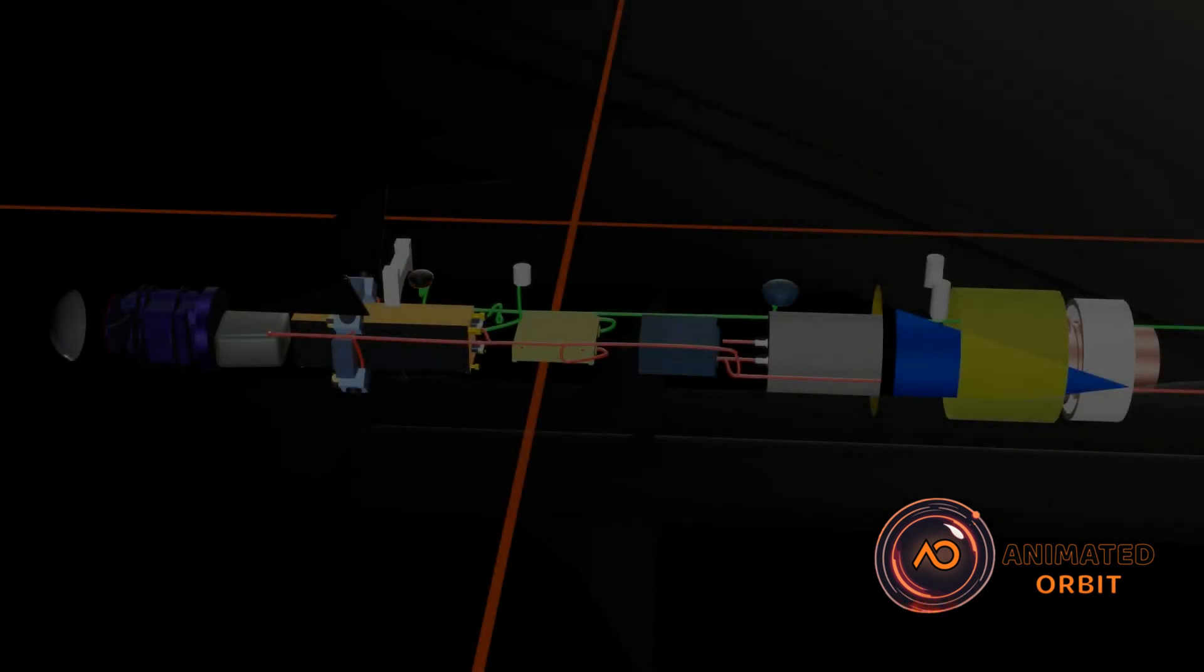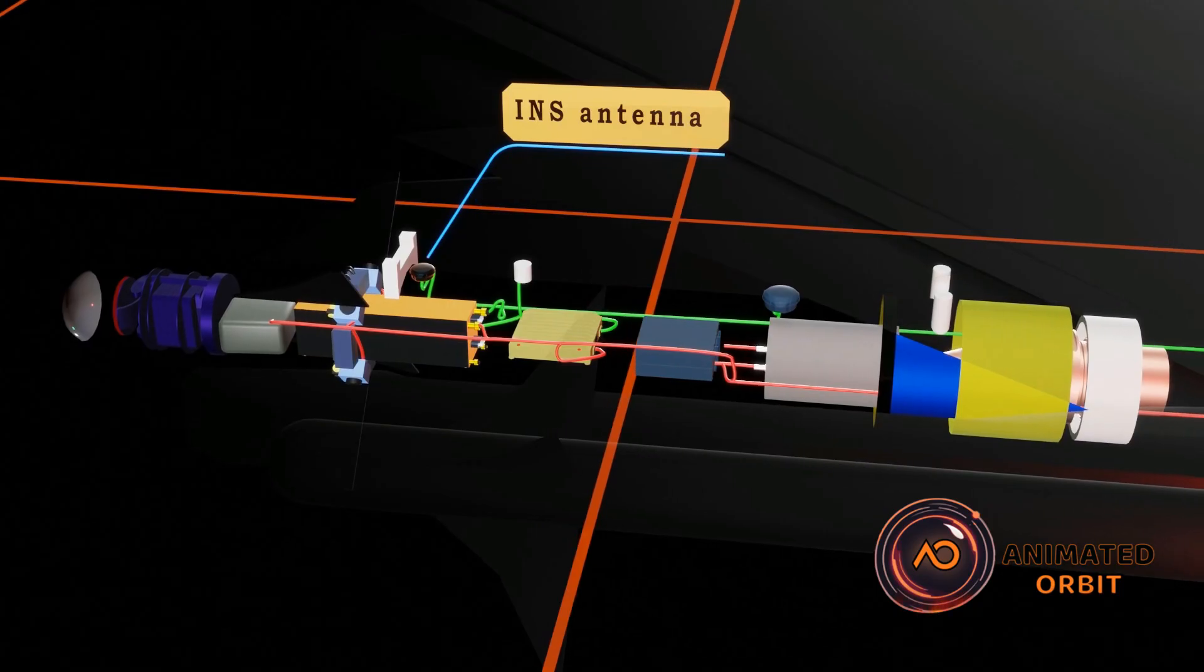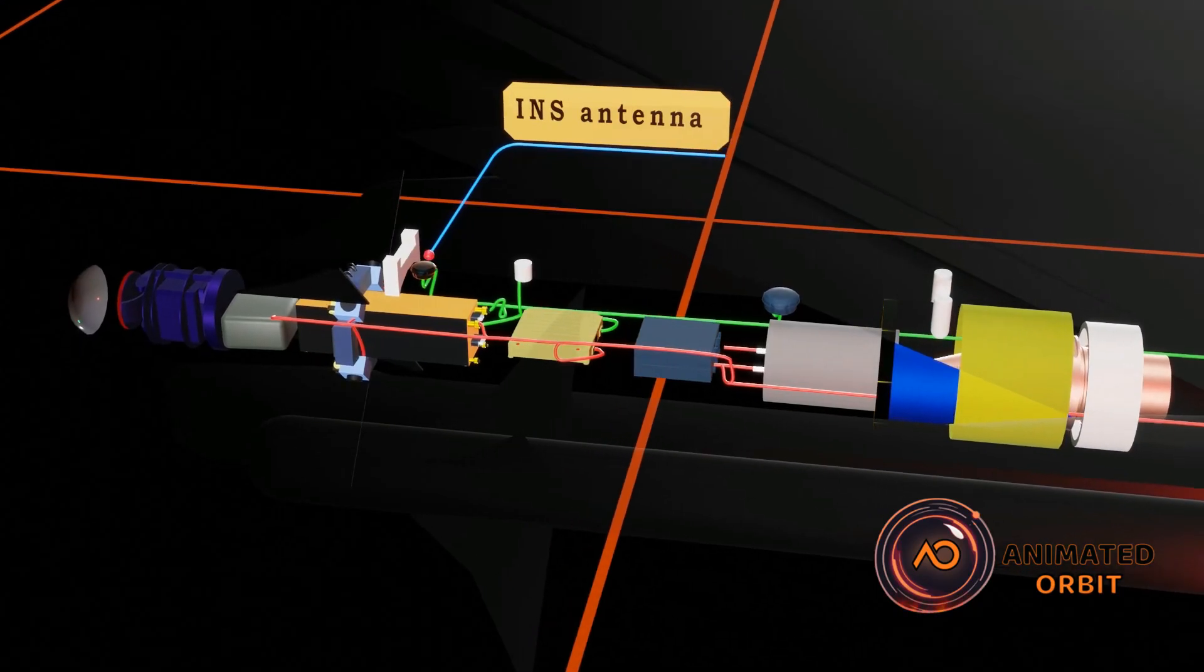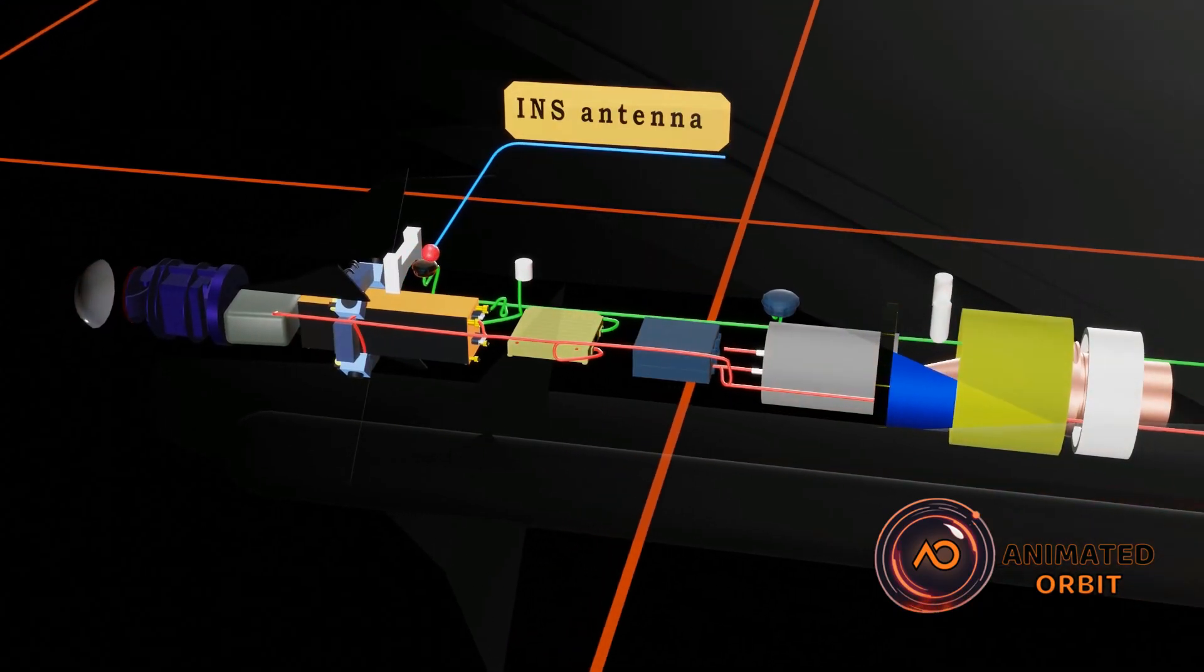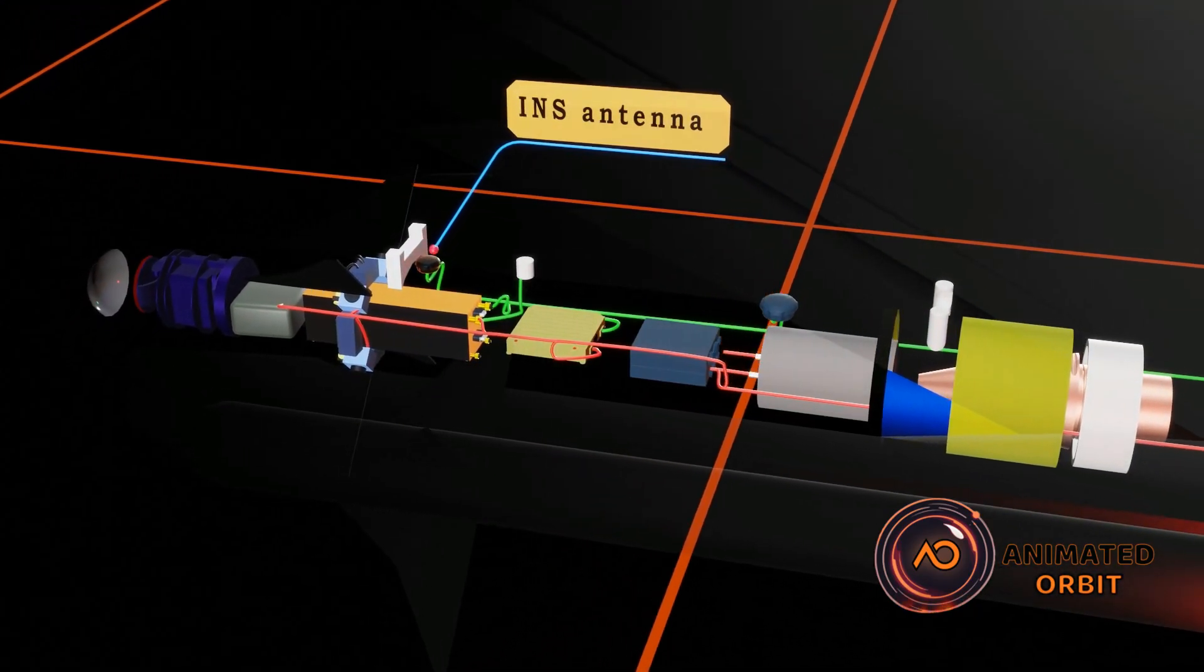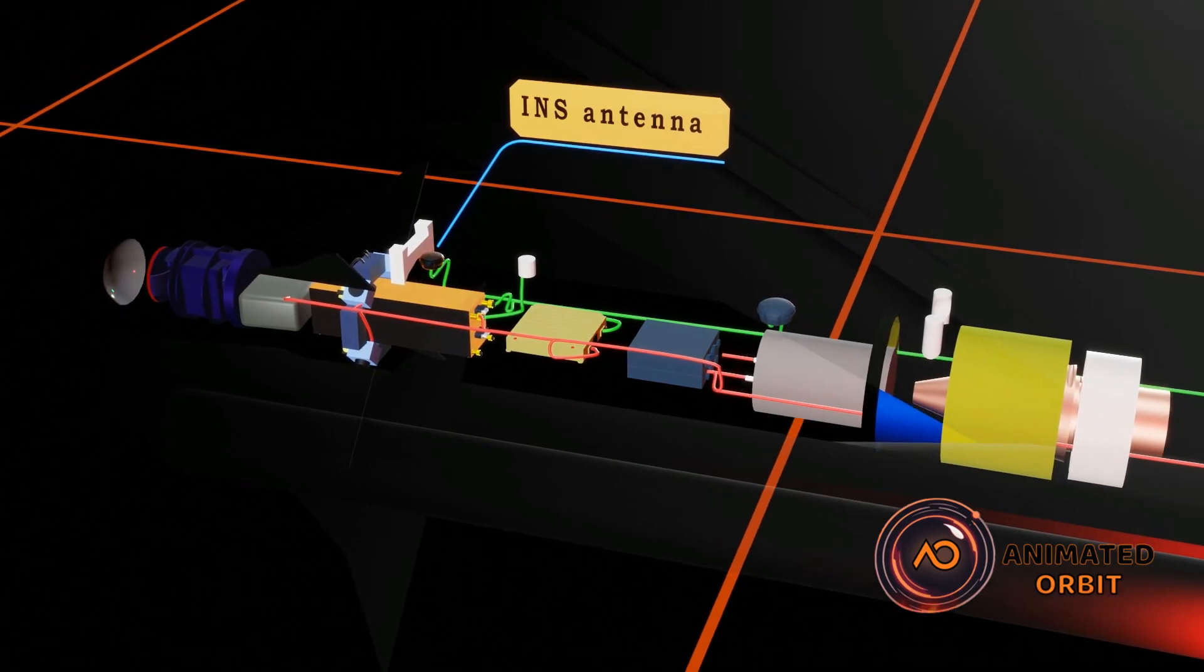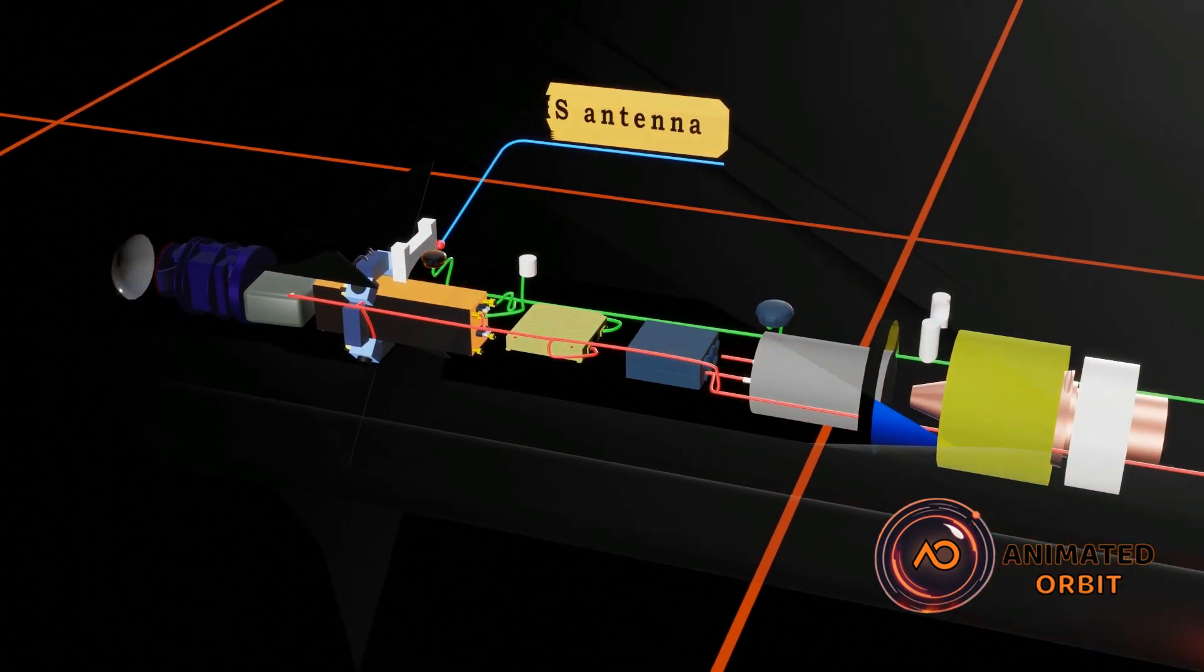The INS antenna in a missile provides initial alignment and calibration of the Inertial Navigation System, enabling accurate trajectory guidance.